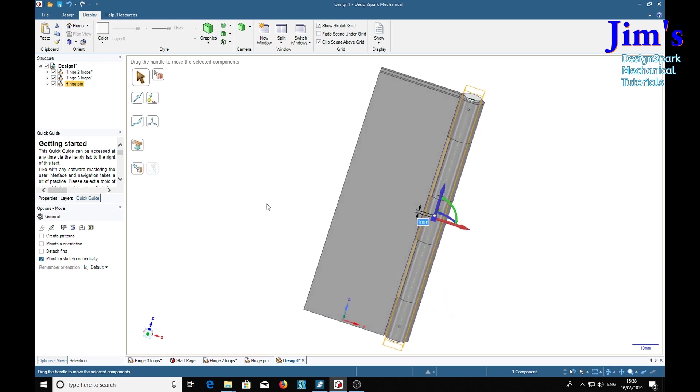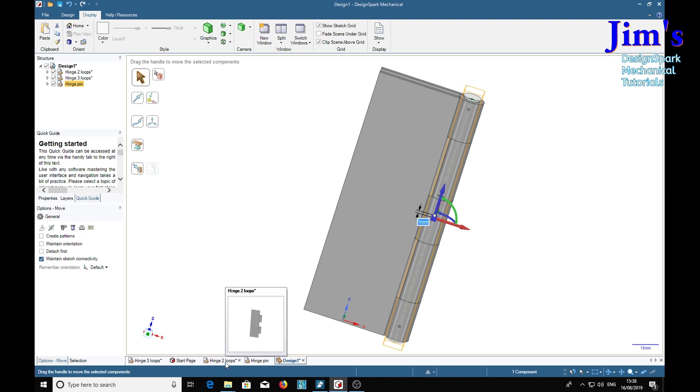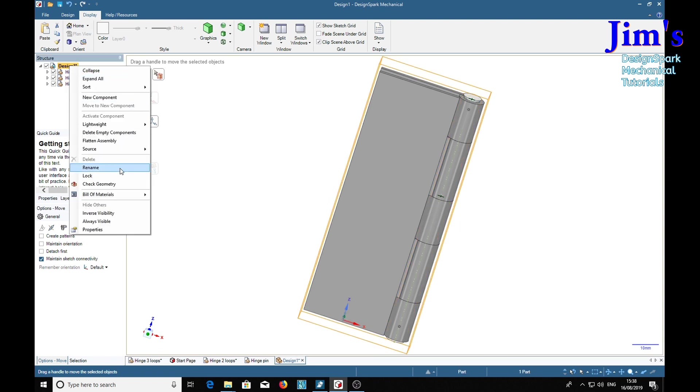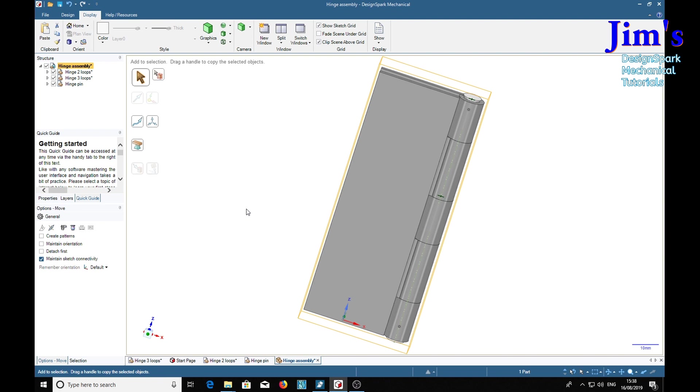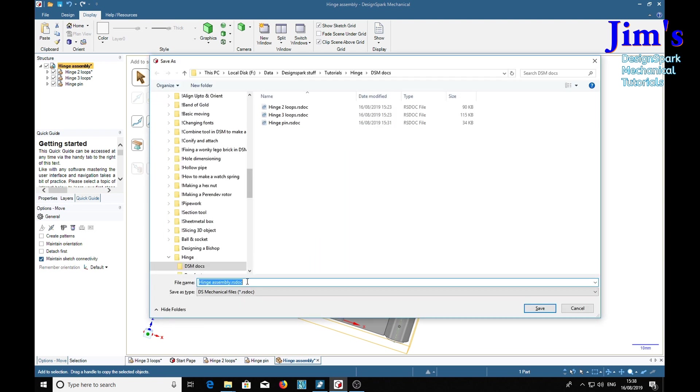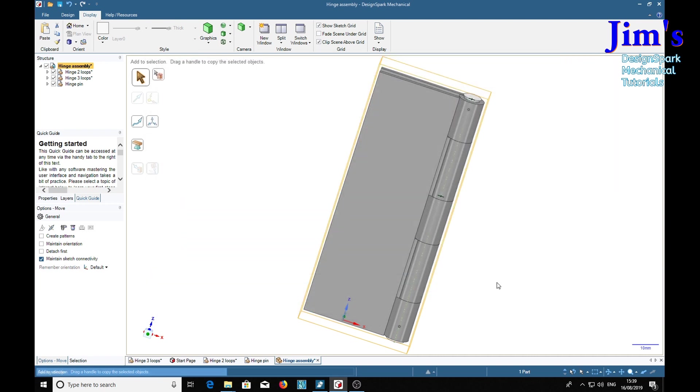So now we can save. Do a save and it should save the hinge three loops and the hinge two loops. It'll save design one as well. If you don't want that, we'd better change the name which is now rename, hinge assembly. So we've got hinge assembly. So now if we do a Ctrl+S, it's asking us where to put the hinge assembly because it doesn't know about that yet. So we'll see it's in there. Right, and all the asterisks have gone away. Everything is saved.